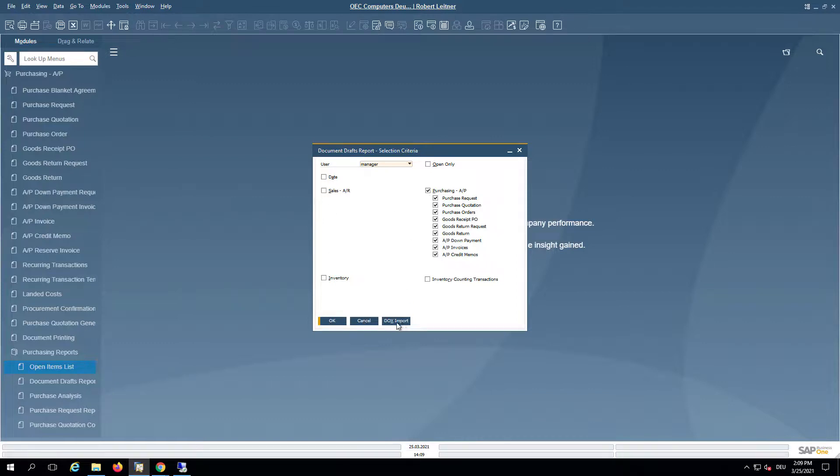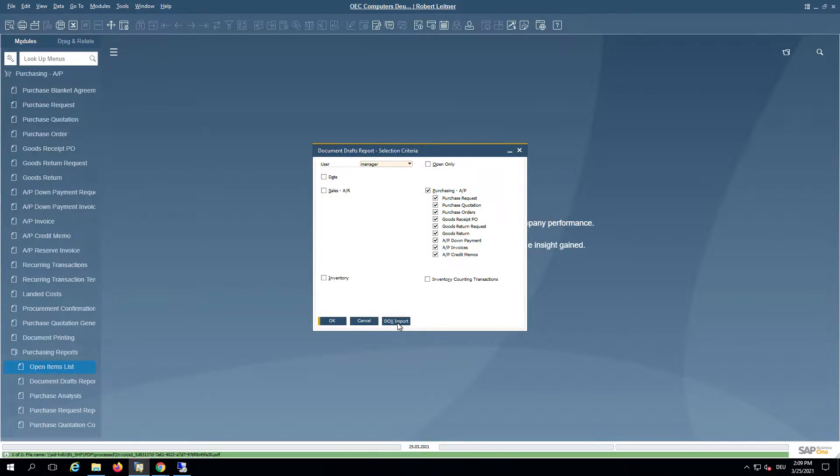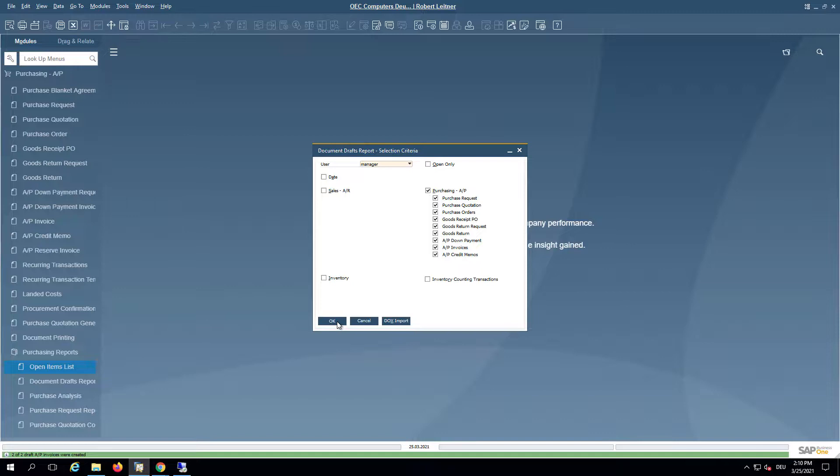As we want to look into purchase invoices, we will deselect the other parts for the report. Before we run the report, there is a new feature here: DOCS Import for the Document Information Extraction import. We will click here and you can see that two draft AP invoices were created.